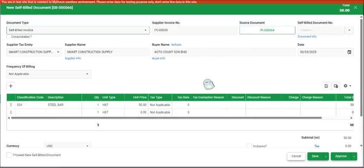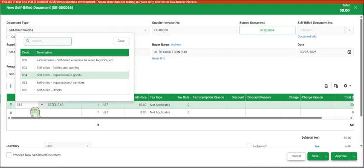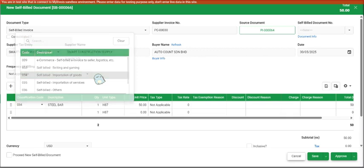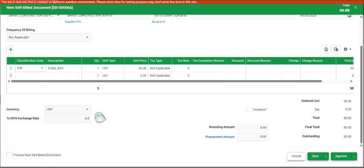The details, everything is copied over here. You just need to specify the classification code. So this is importation of goods and you choose the 034 importation of goods. You can also put in your exchange rate. This is just a simulation. We can just leave it.